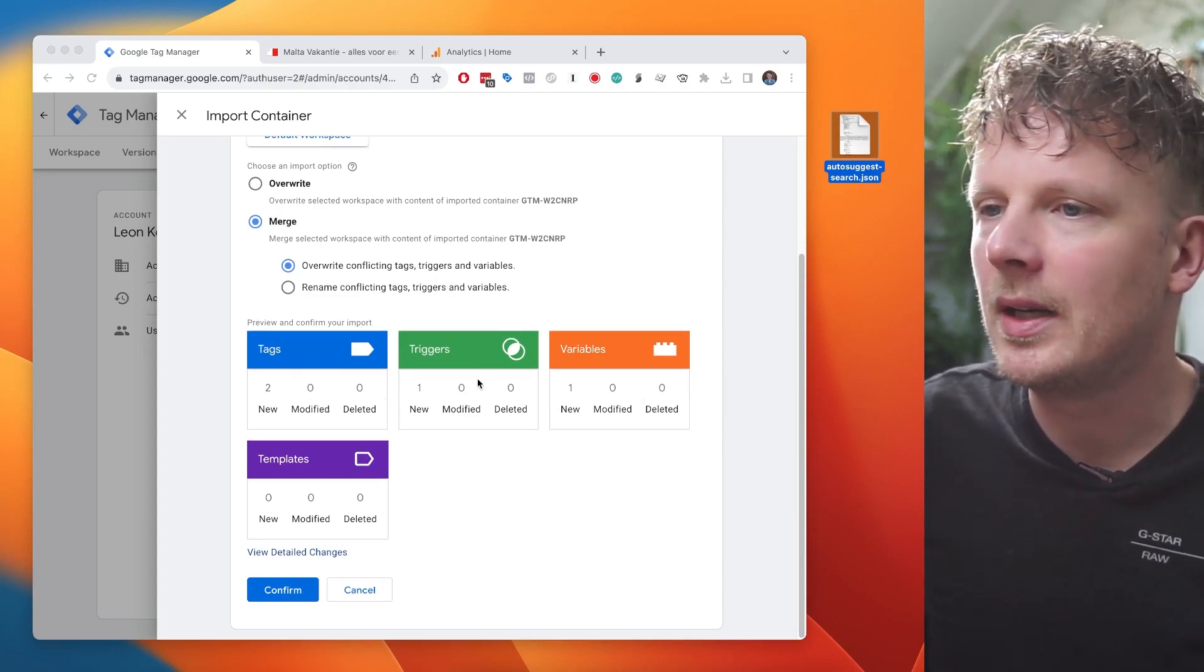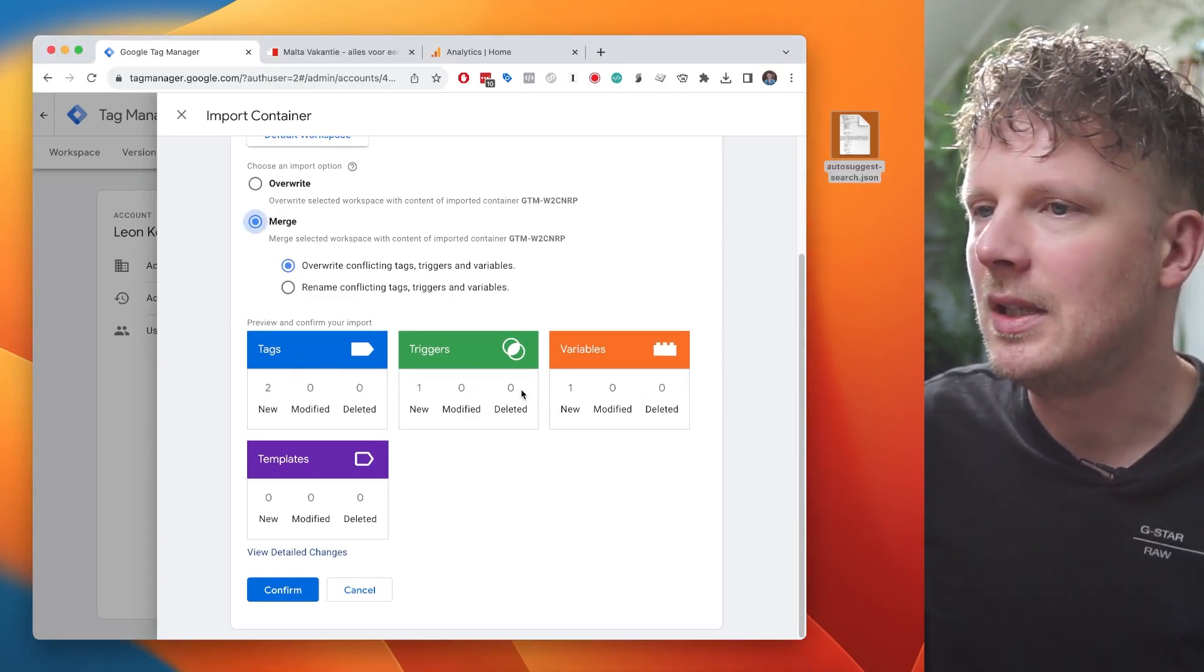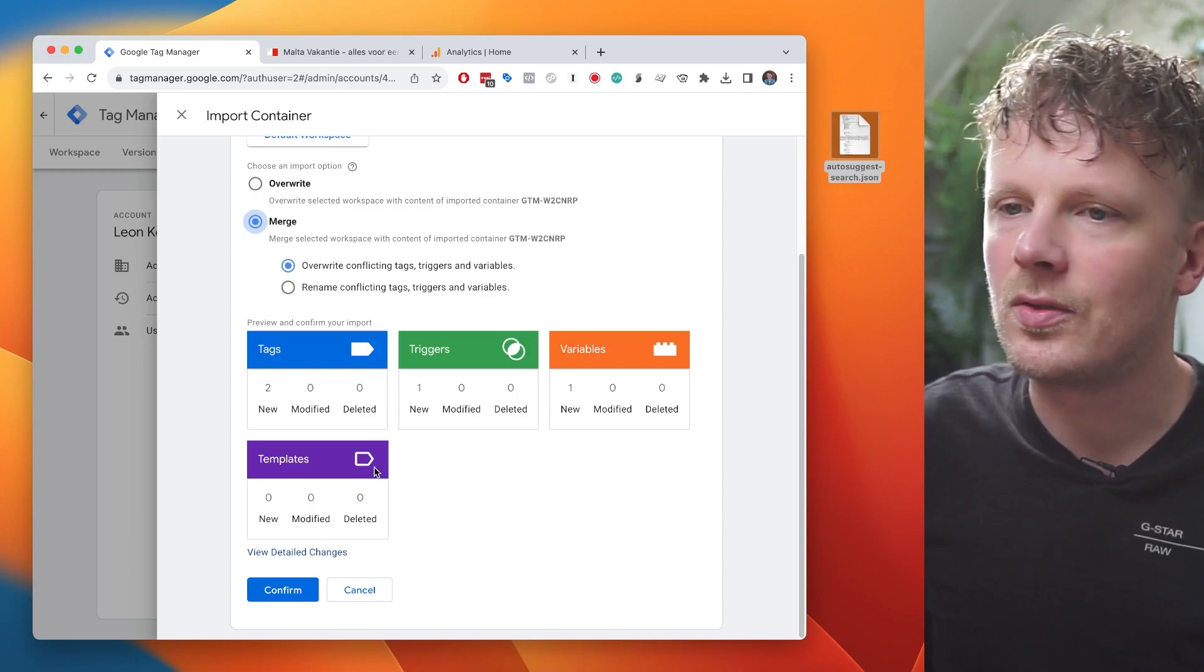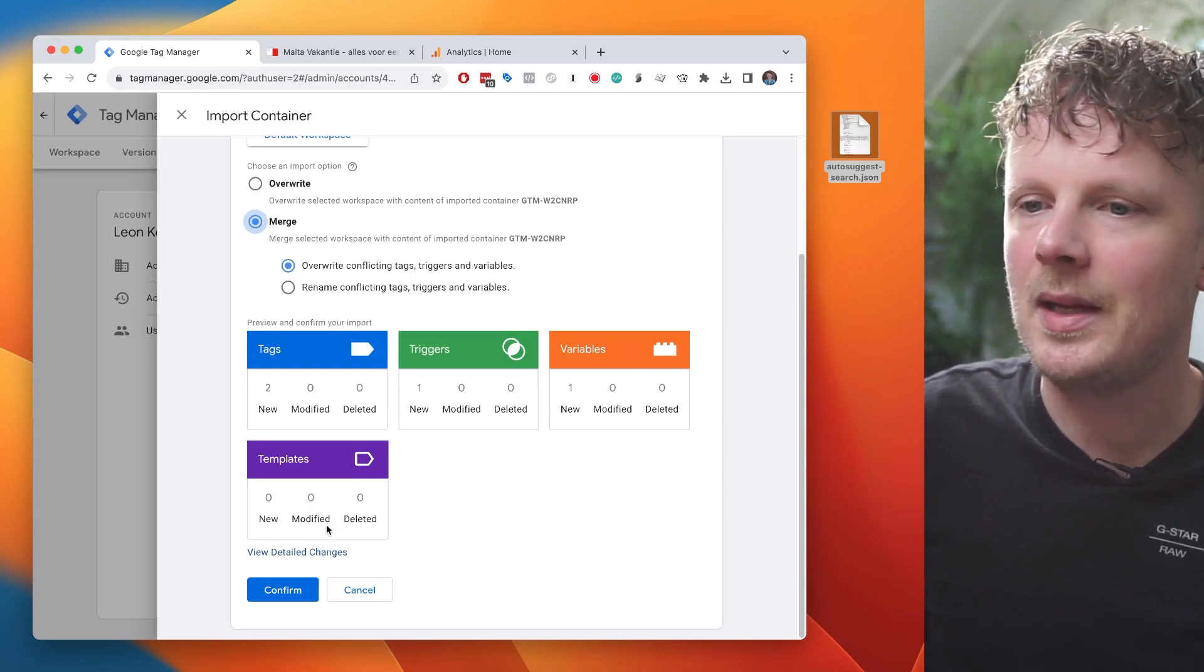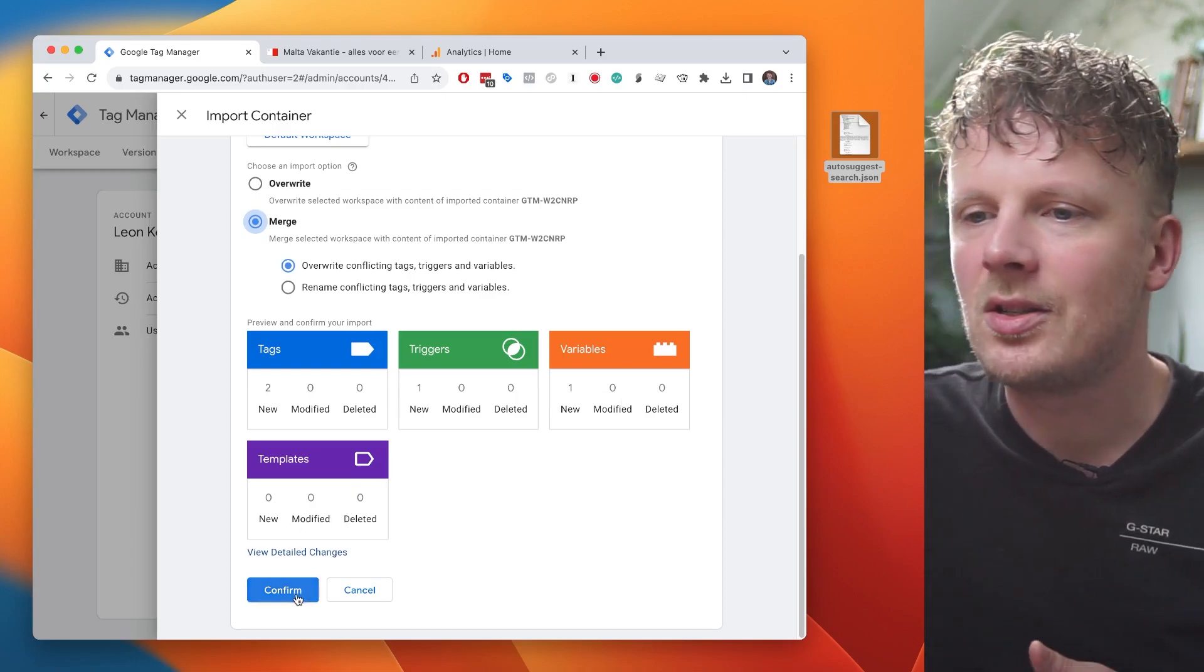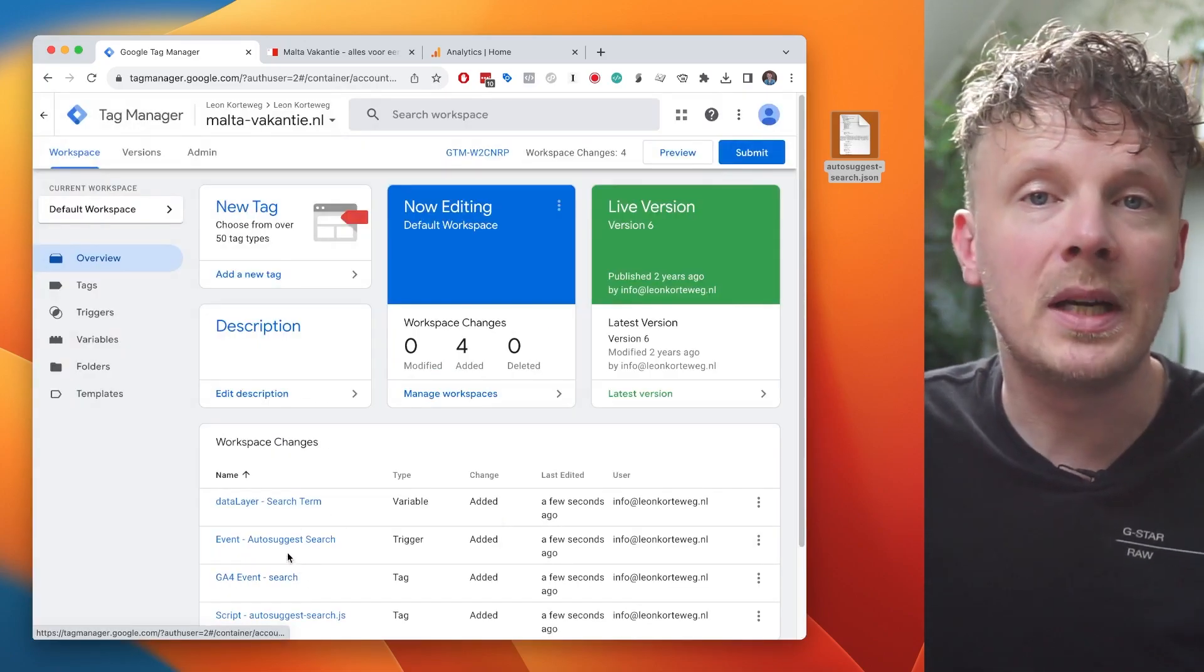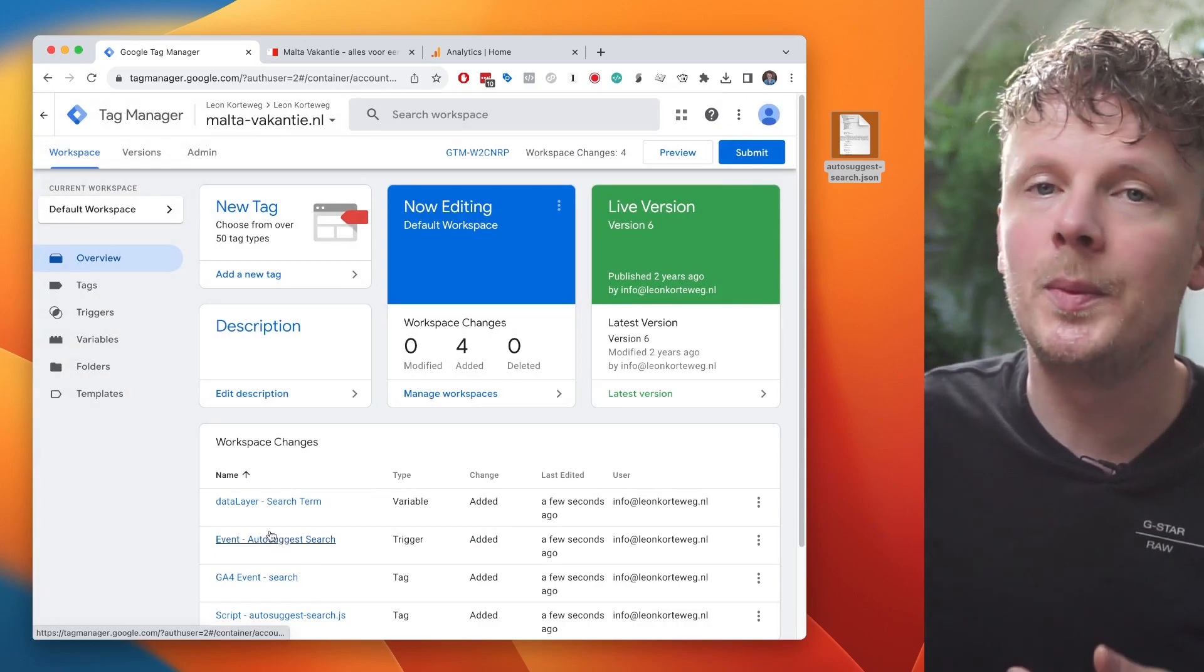Well, we can check real quick. Are there any modified or deleted tags, triggers, variables or templates? It doesn't. So we can press confirm. After we've pressed confirm, there are really two things we need to change.